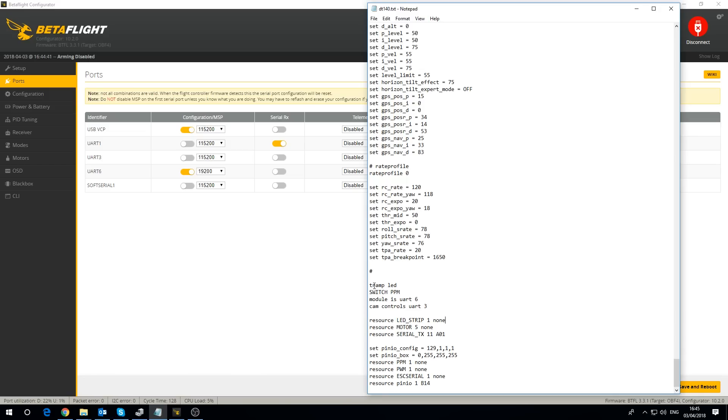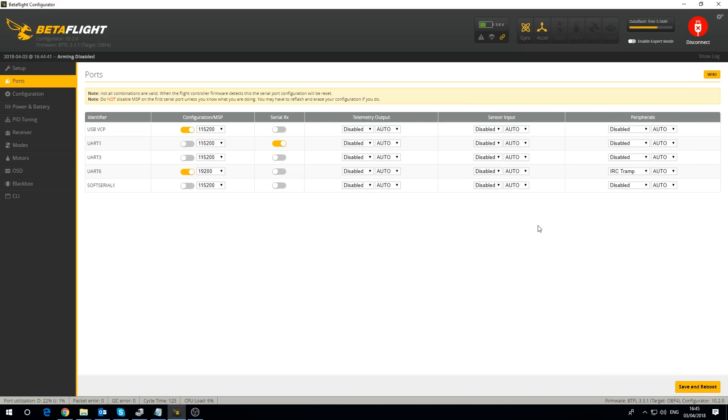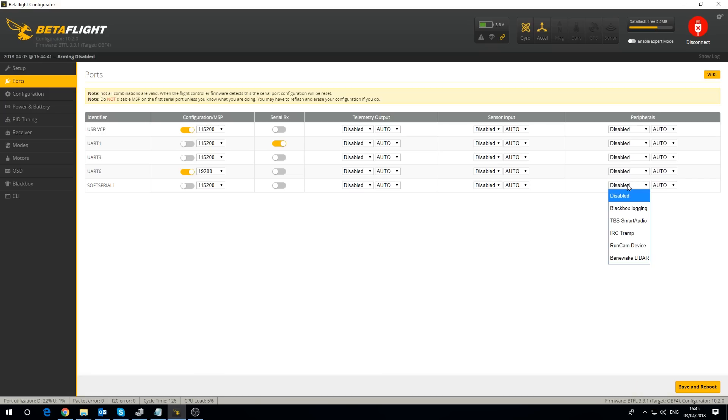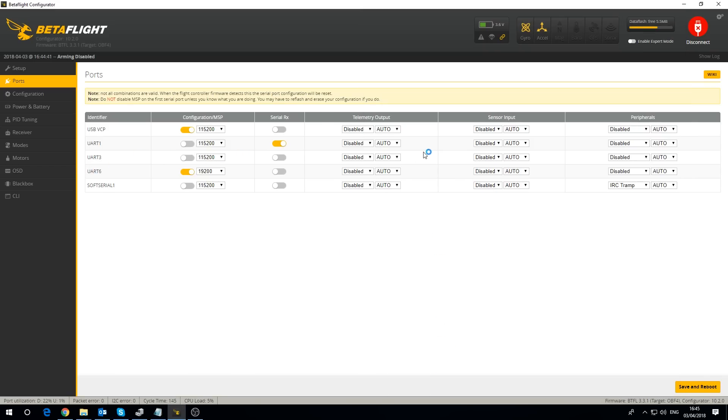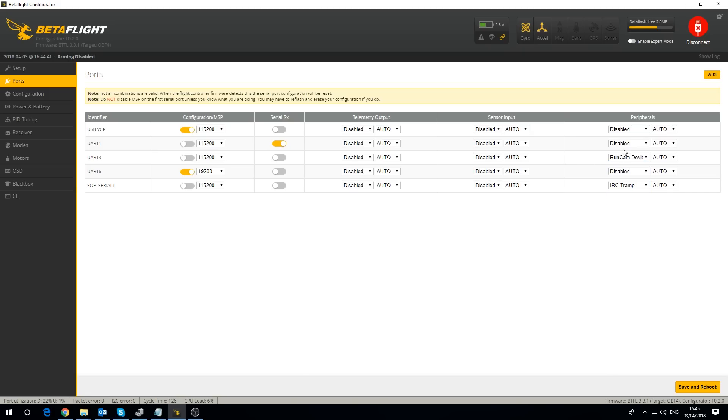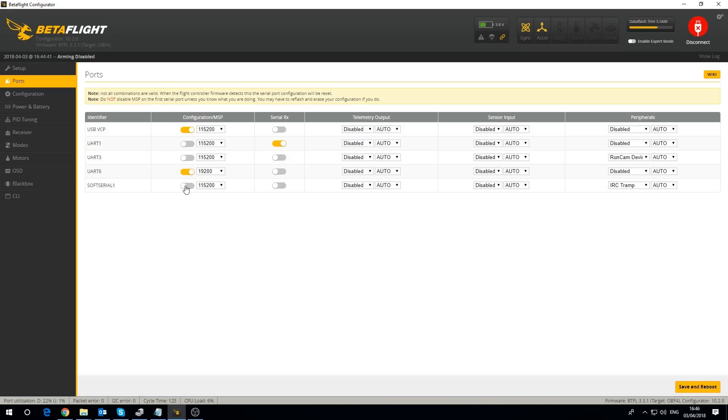So soft serial - that one is the LED strip and that is the TRAMP. I can actually disable that because that's what it was before, so this is now going to be TRAMP. Then UART 3 is the cam controls, so I'll select RunCam device. I think that's pretty much everything. UART 1 for the receiver, UART 3 for cam controls, UART 6 for our Bluetooth module, soft serial for TRAMP, and finally we have that switch on the pin IO option. You don't have to do anything for that, it should just work. I'm going to save and reboot and that's everything in Betaflight.